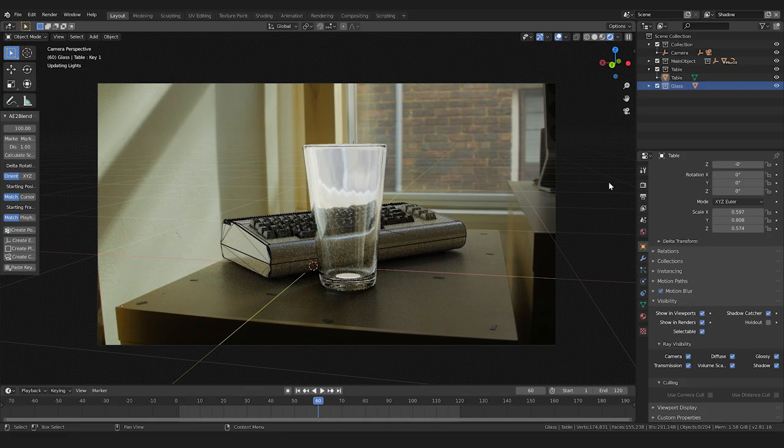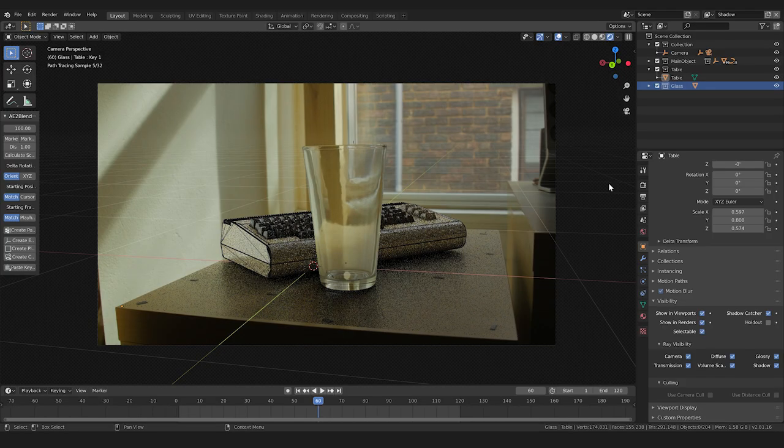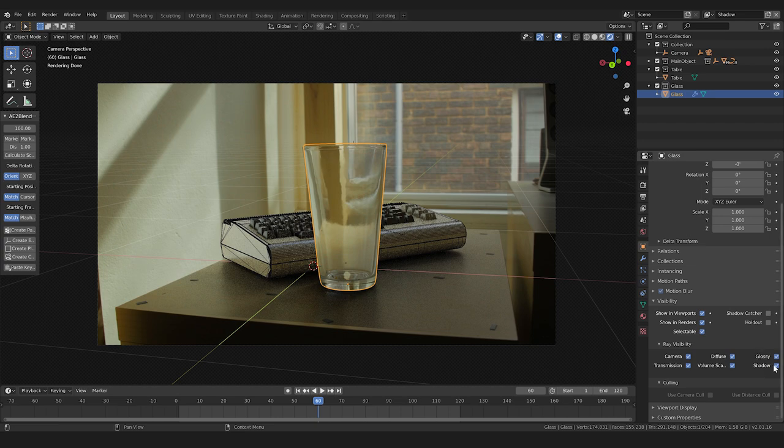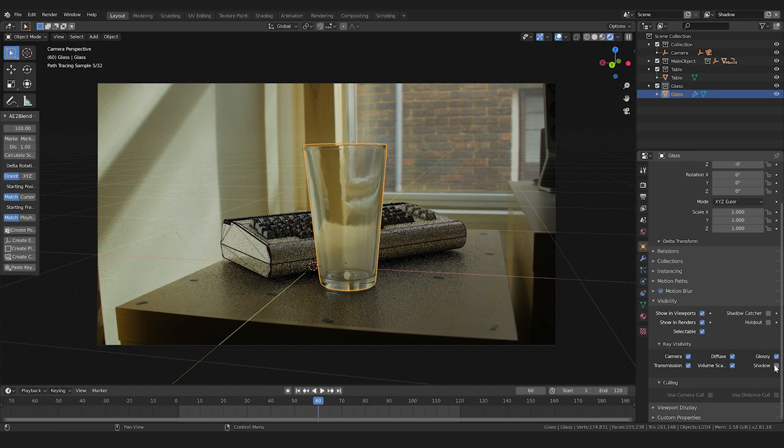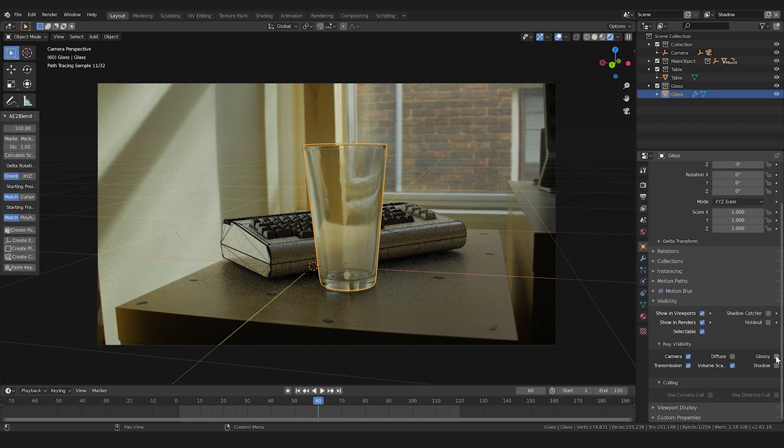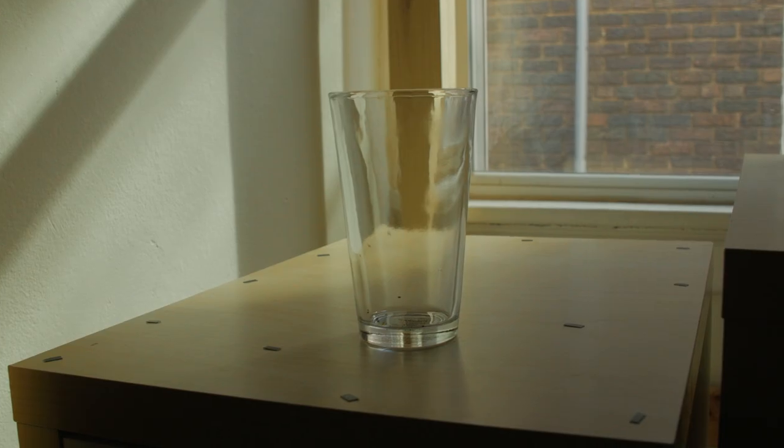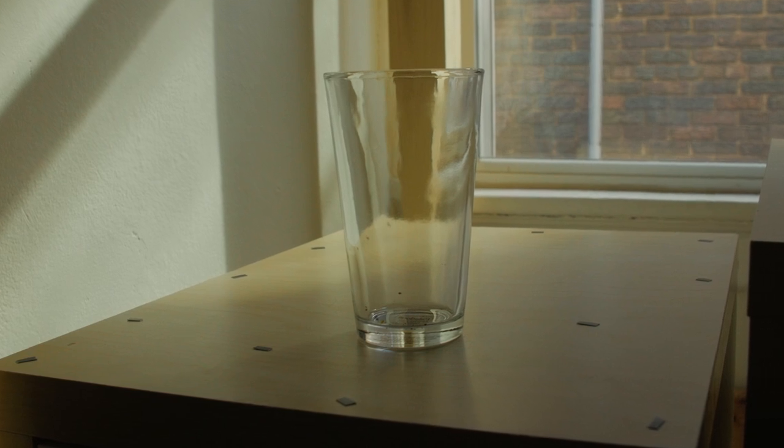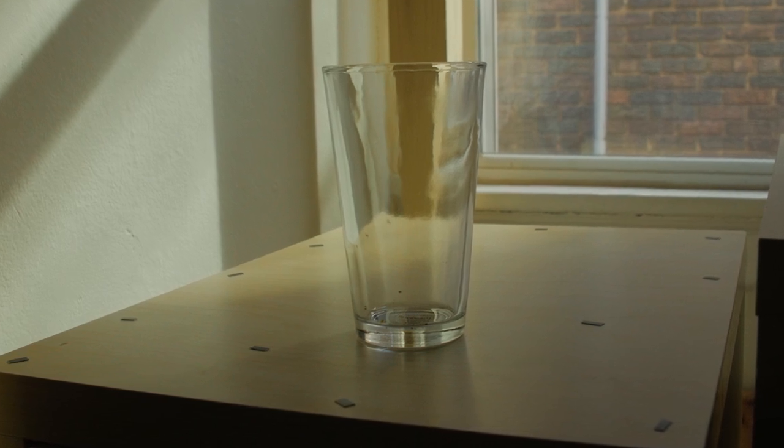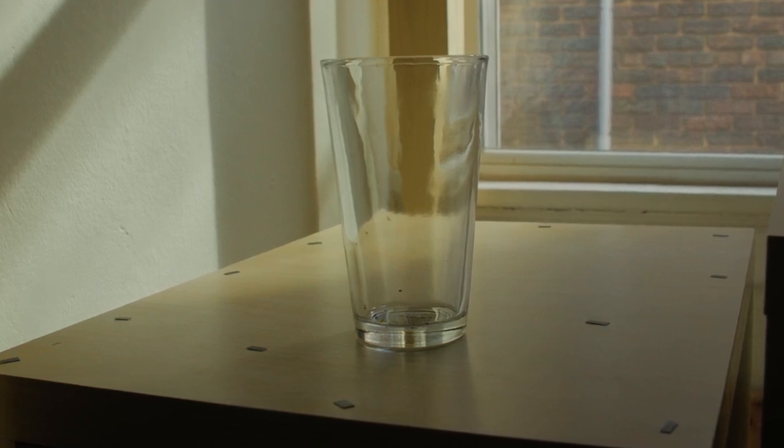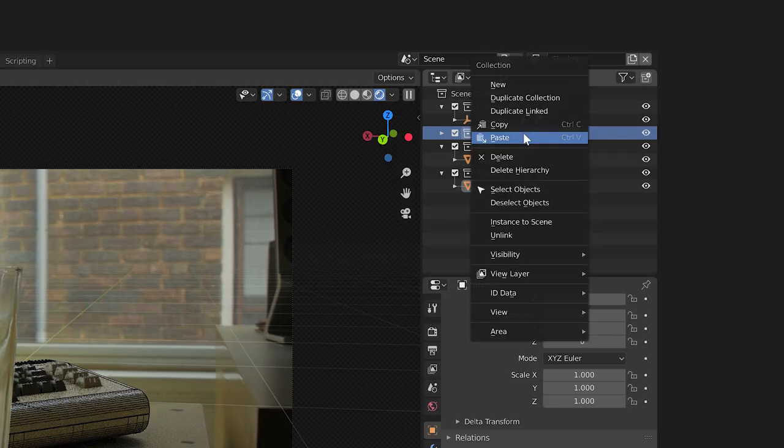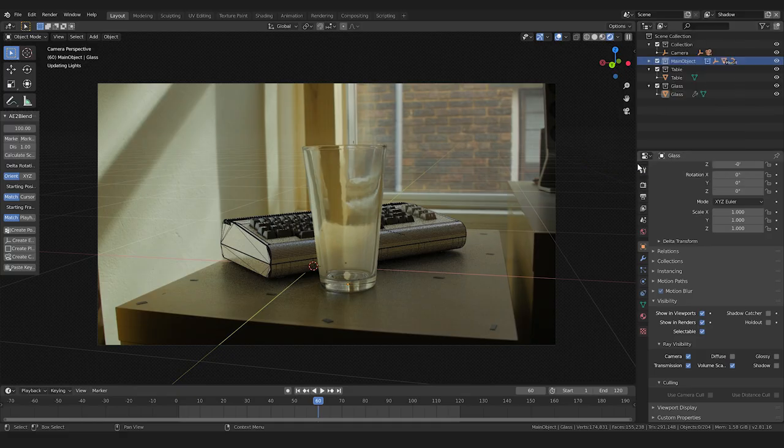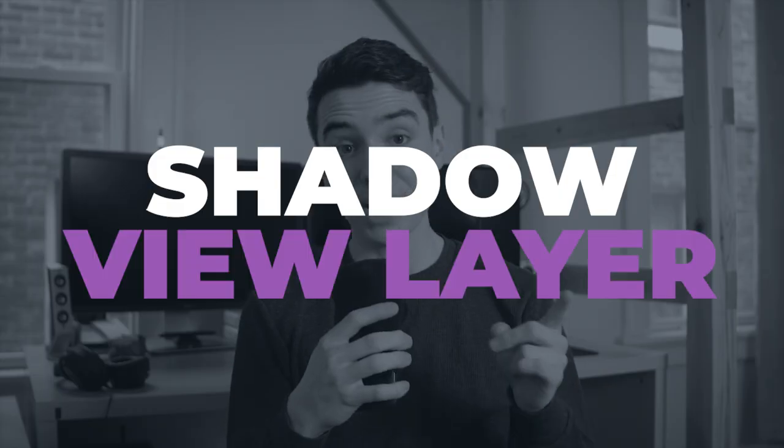Again, we want our glass to mask out the shadow, so we'll set that collection to hold out. Now even though our glass is set to hold out, it will still cast a shadow. So I'm going to go to my glass object visibility settings and disable shadow. I'll also disable diffuse and glossy while I'm here. Now my glass object will not show up in any shadows, diffuse surfaces, or glossy reflection surfaces, which is good because our real glass already shows up in those ways. Finally, we'll set our main object collection to indirect only so we only see the shadows it makes. Now shadows are done. We have just the shadows masked out by the glass. Shadow view layer completed.